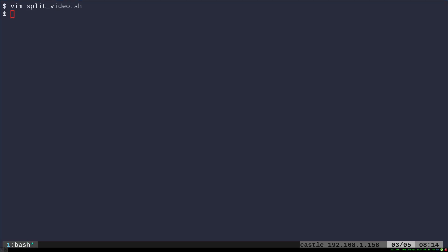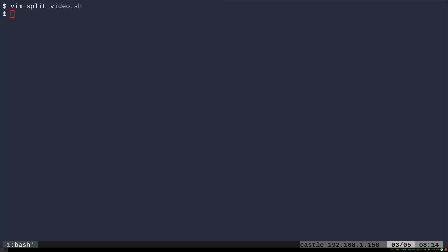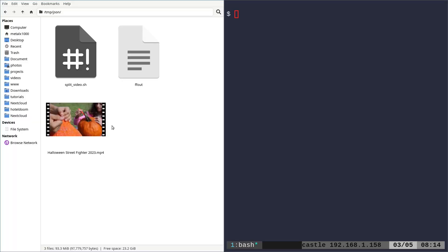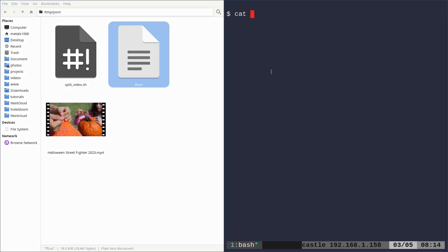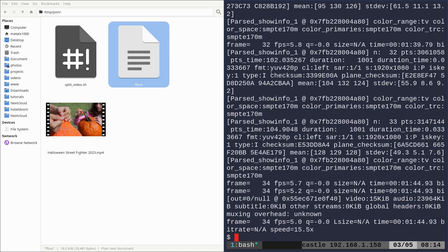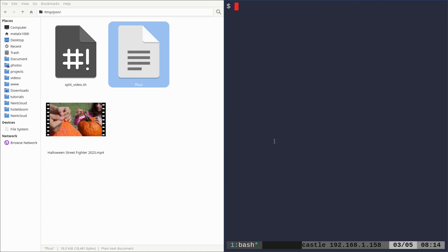So we're in the same directory. Again, we have that output file that we created the first time we ran it. I can cat that out if you want. That's what it looks like. That's the information. Then we just used grep to cut through this and get the information we needed.